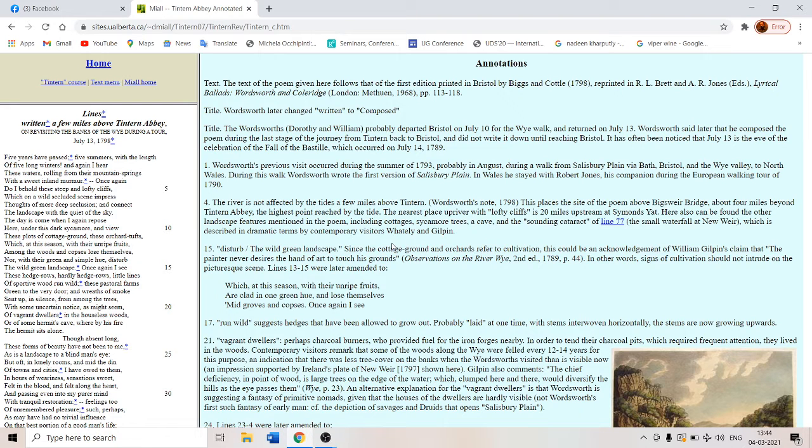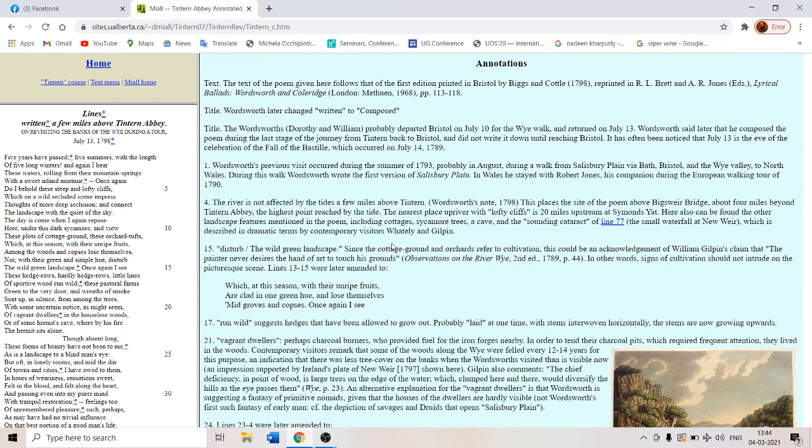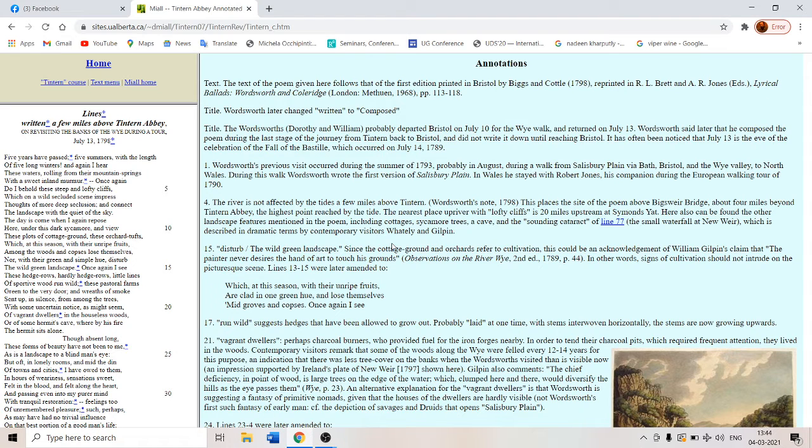We already have discussed the poem in class and we have covered things like this poem is sublime, it's about memory and various other aspects of the poem. Like here it's about not first-hand perception but second-hand, secondary perception.